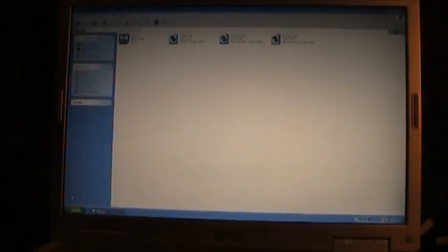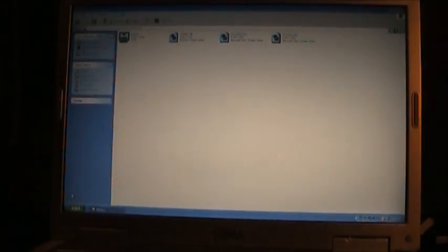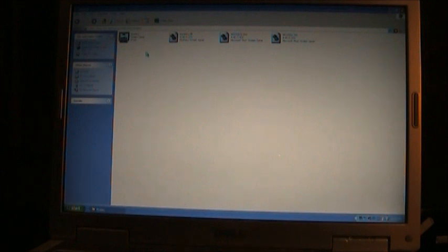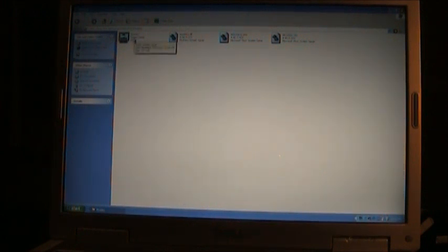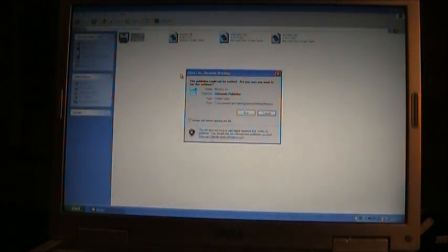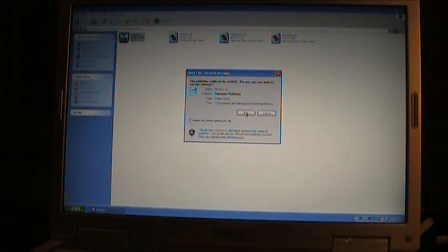zoom out. So now it should be able to work. Right here is the screen saver. Click on it like this, and press Run, and then Watch.